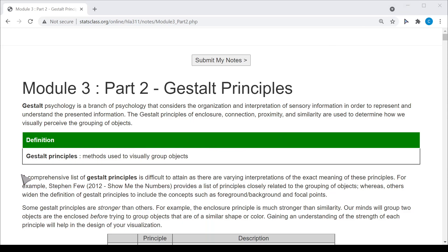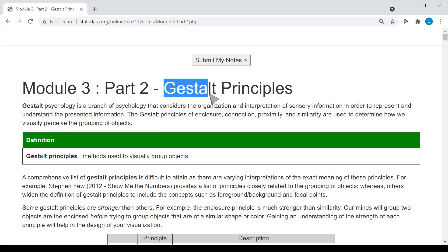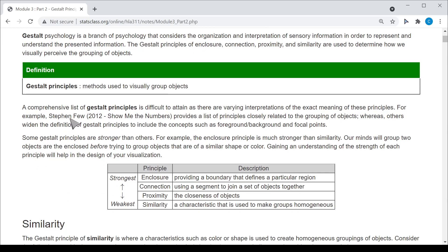The Gestalt Principles are the principles or ideas of enclosure, connection, proximity, and similarity. These are used to determine how we visually perceive the grouping of objects. Gestalt is a German word that indicates shape or form. A comprehensive list of the Gestalt Principles is difficult to attain, as there are varying interpretations of the exact meaning.